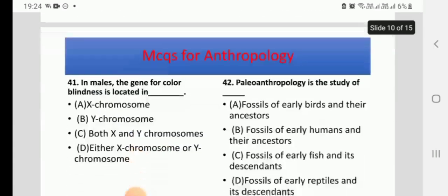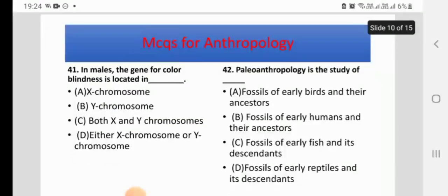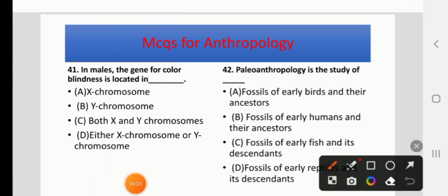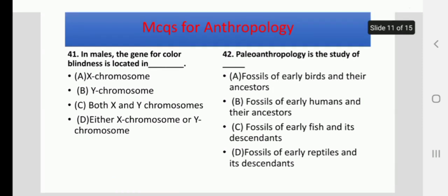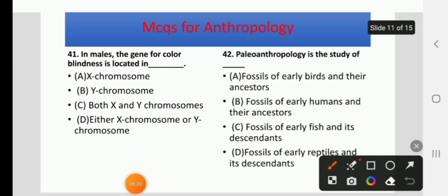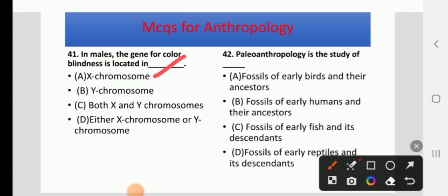In males, the gene for color blindness is located in — X chromosome, Y chromosome, both X and Y chromosomes, or either X or Y chromosome. The right answer is X chromosome. The Y chromosome carries holandric inheritance, which is responsible for traits like pubic hair or beard.